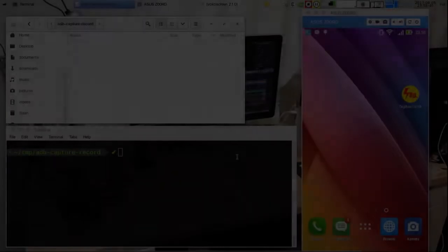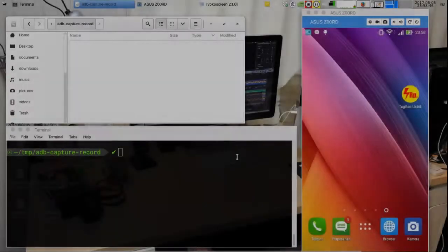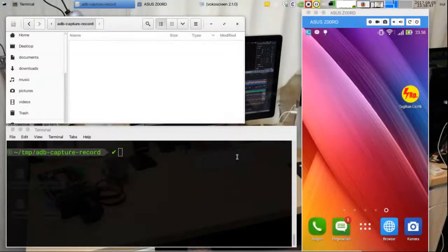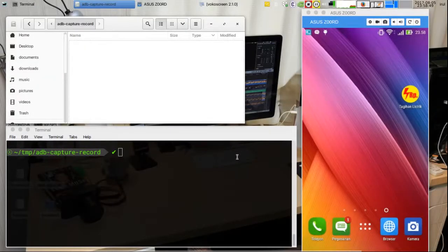If you're an Android app developer, sometimes you need to capture or record the screen of an Android device. You can do this without any software, but just with an ADB command.